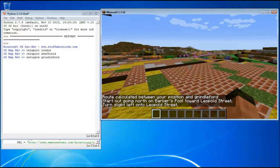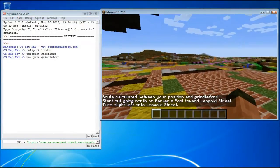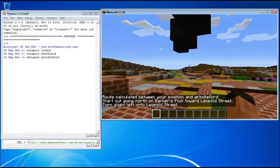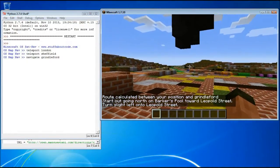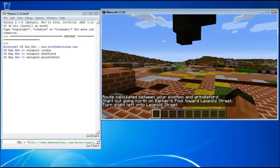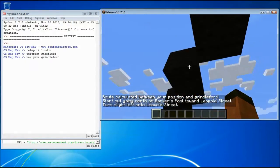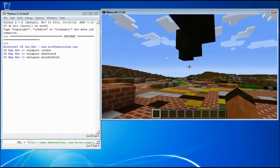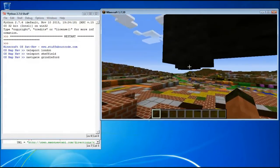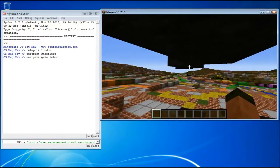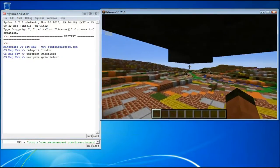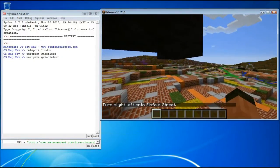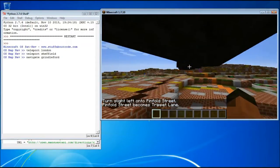And it calculates a route and it says, okay well, start going north on Baker's Pool to Leopold Street. What it also does is draw a line just above me to show me where to go. And when I get to Leopold, it says turn left to Pinford Street.